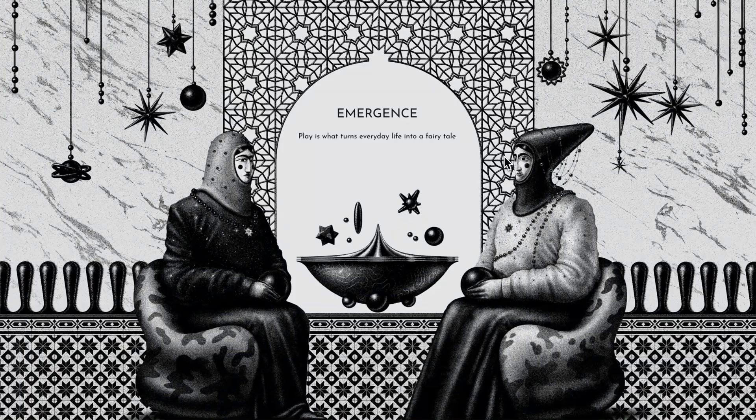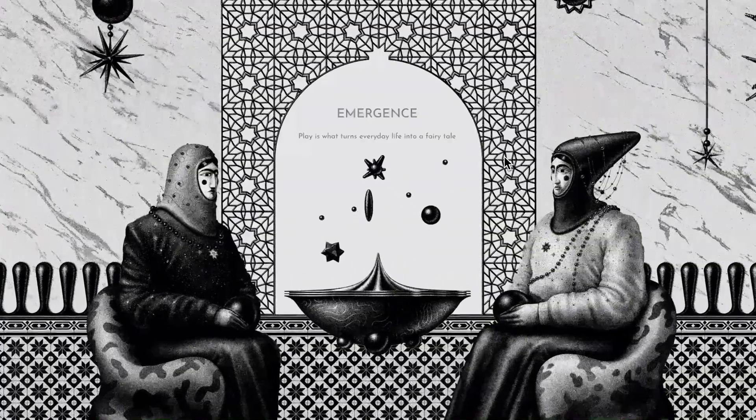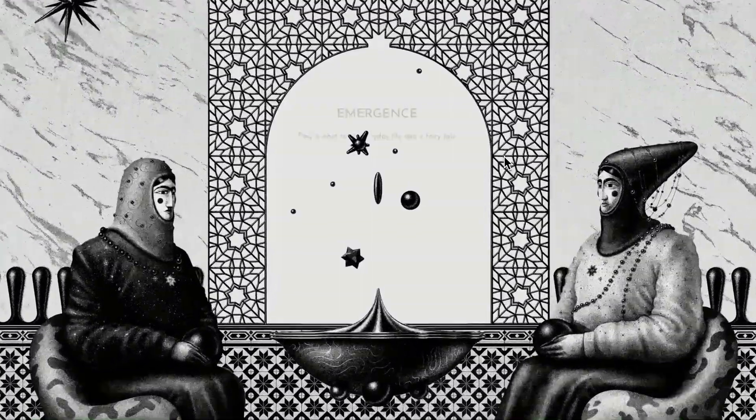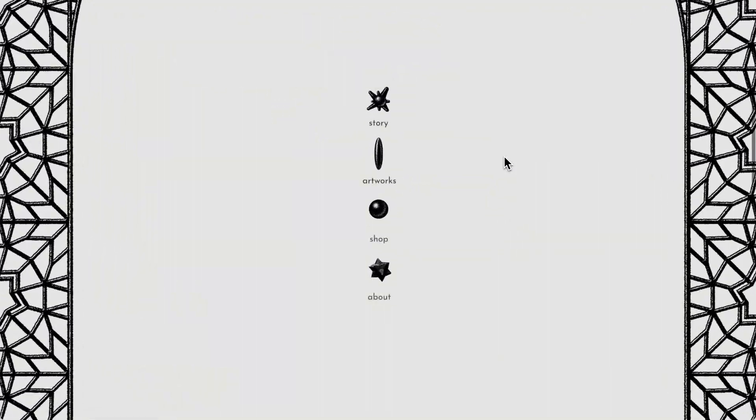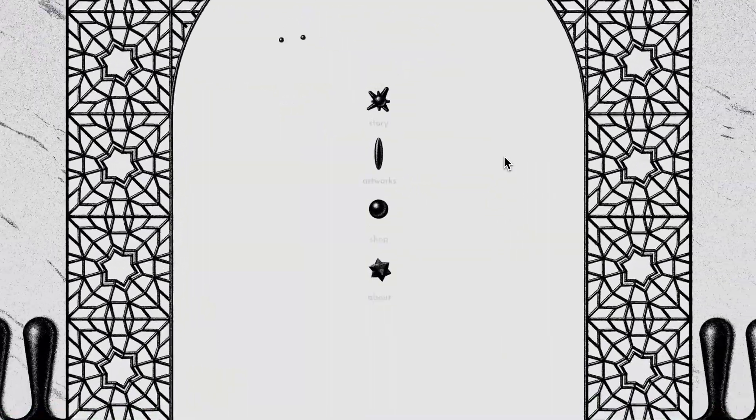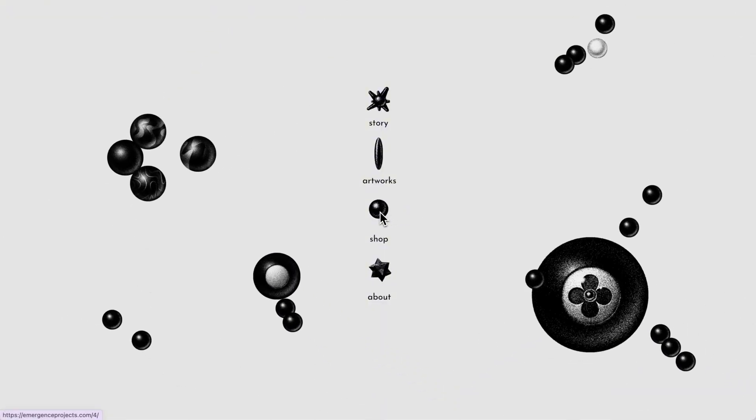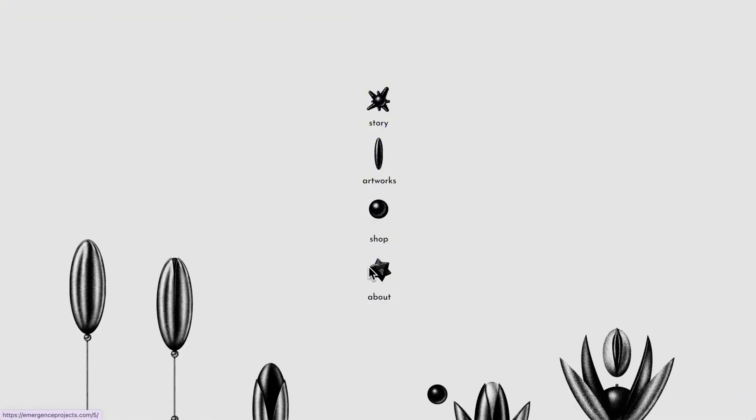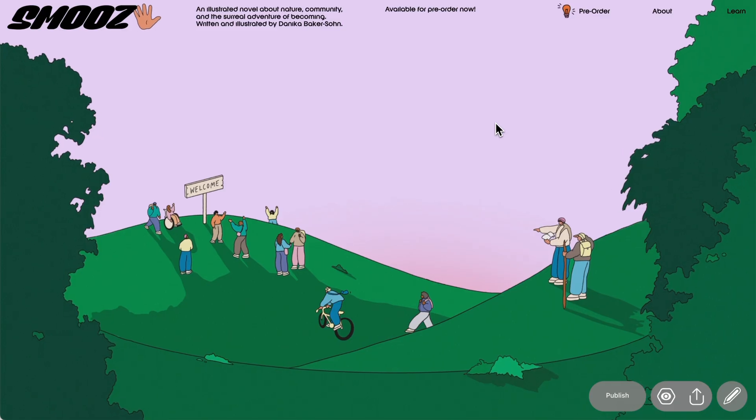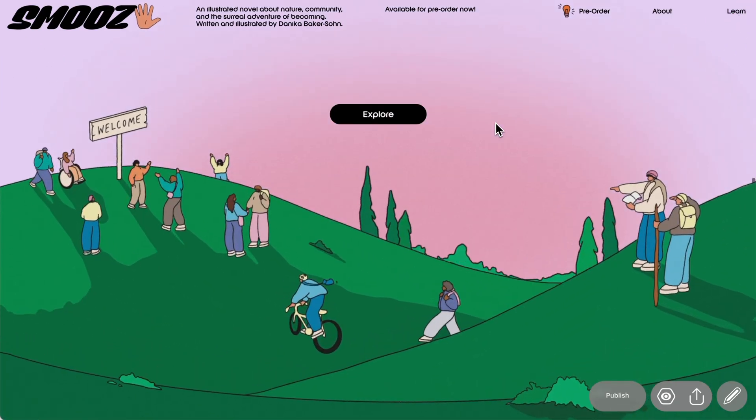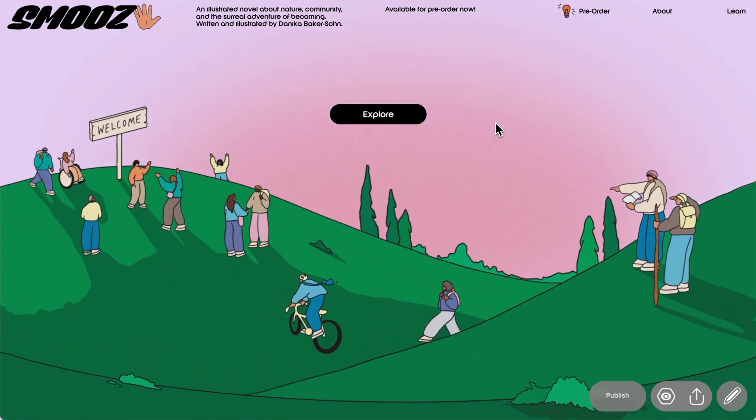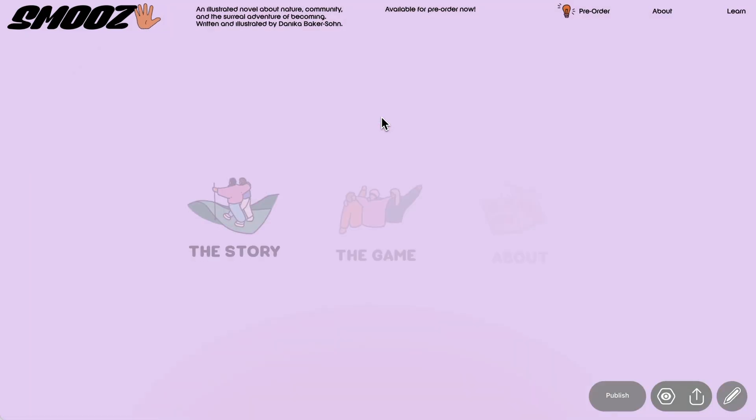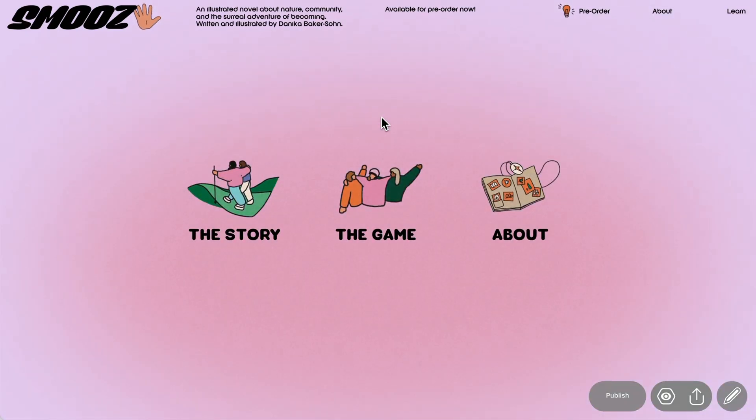The animations triggered on hover here are obviously impressively complex but the best part is they were all created directly in ReadyMag so this just shows how far you can push interactive design with the platform. For our tutorial we're going to keep things a little simpler just so we can really focus on what's happening on the animation side.